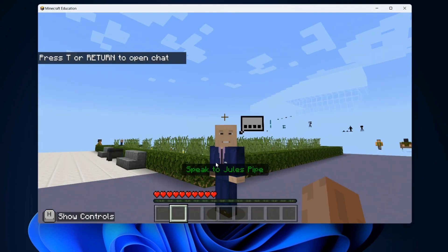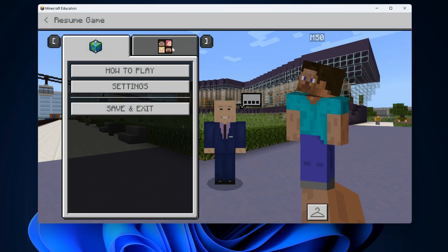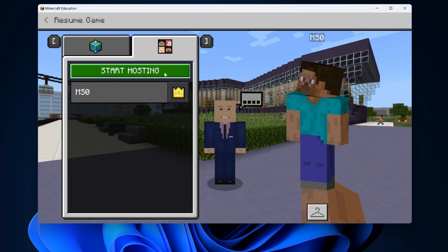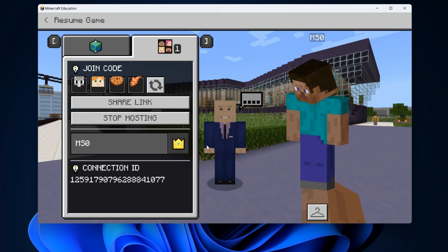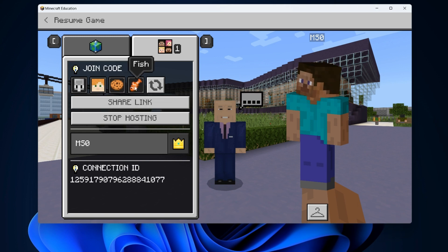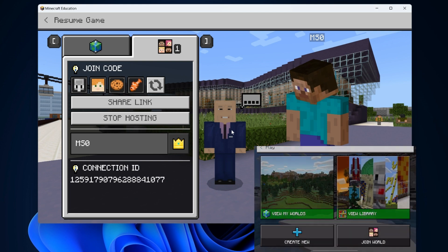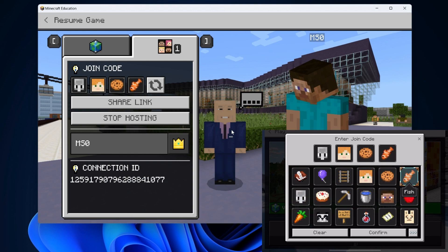Now that you're in the Design Future London world, to enable multiplayer, hit Escape on your keyboard, navigate to the Multiplayer tab, hit 'Start Hosting', and you'll be presented with a join code. This join code is for your students to connect to your world. You'll be able to provide your students with this join code and they'll be able to input it on their device to join your world.